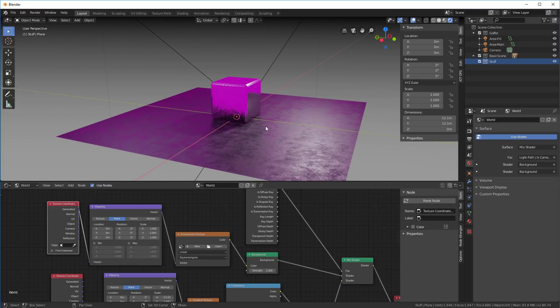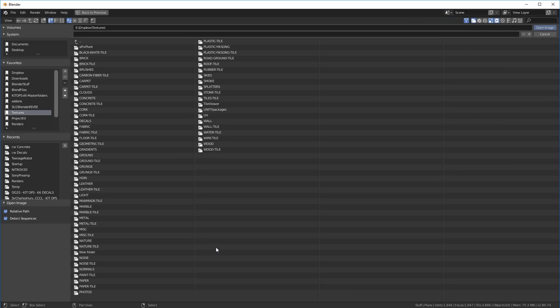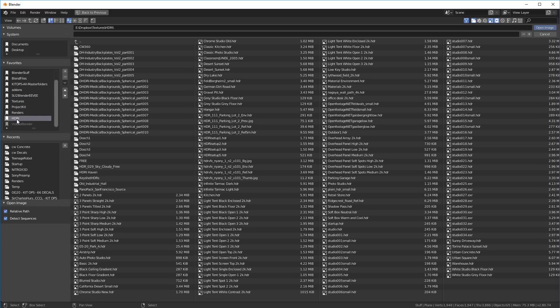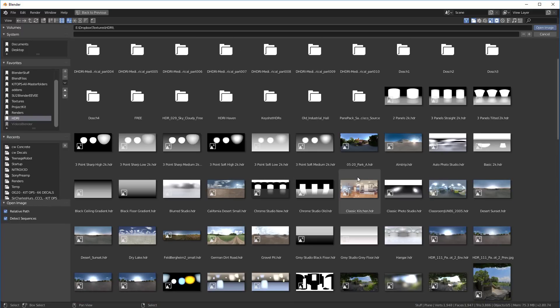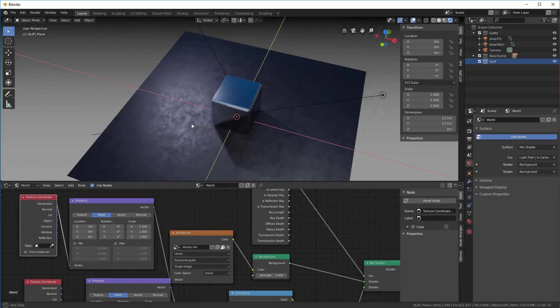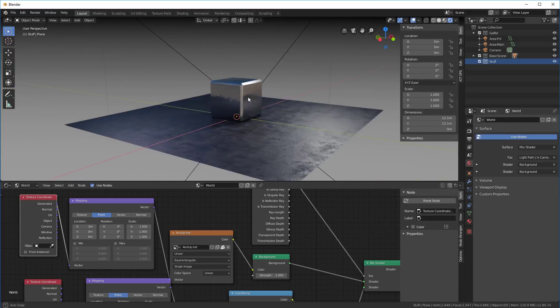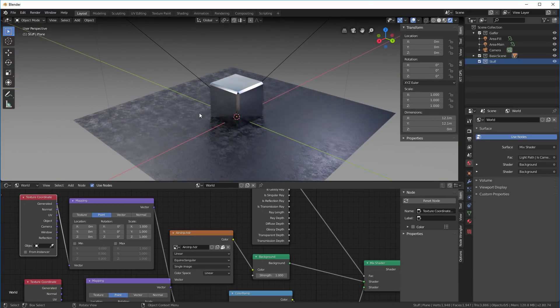Now we just need to open up an environment map. Let's go down here to my HDRIs, see what we have. Let's take something that we know works, the airstrip one.